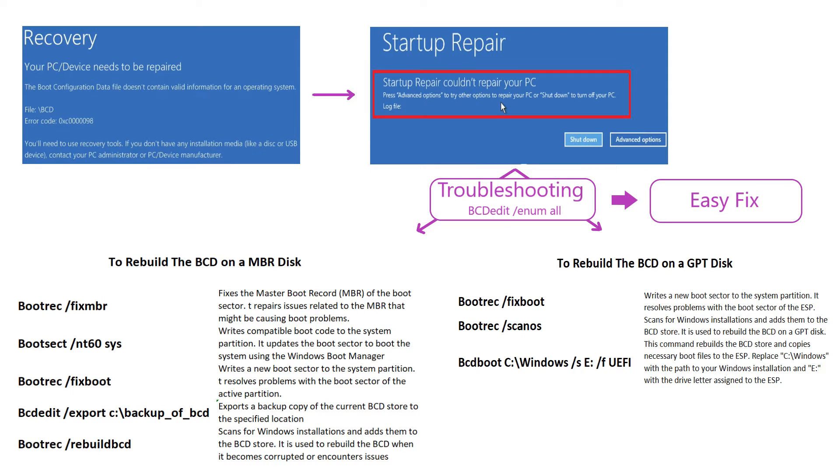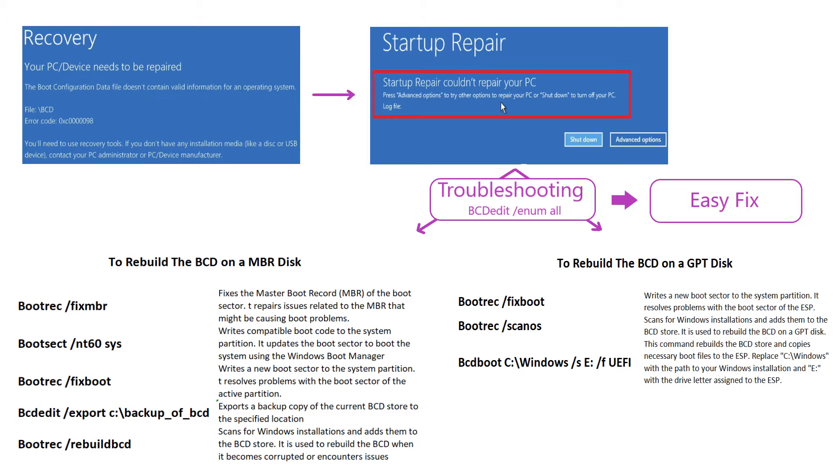Let's dive straight into troubleshooting this error. It's important to note that the troubleshooting phase occurs when the Windows repair has failed to fix the issue and before resorting to running the commands to rebuild the BCD. Additionally, please keep in mind that the specific commands may vary slightly depending on whether your system uses MBR or GPT partitioning.